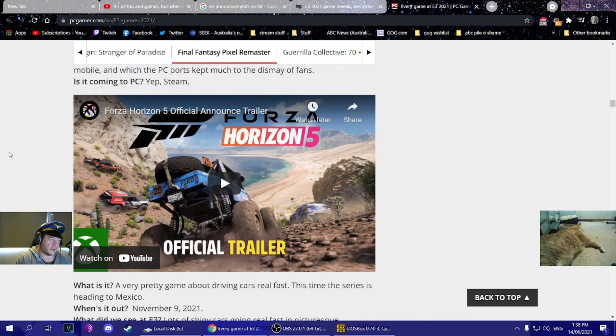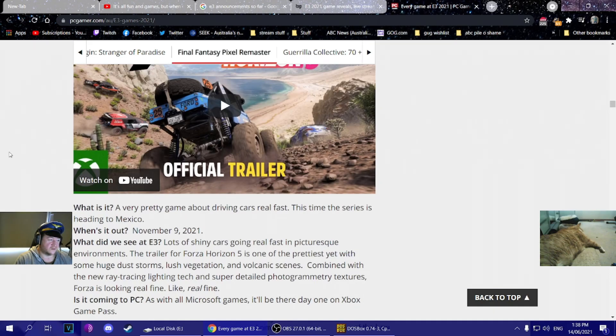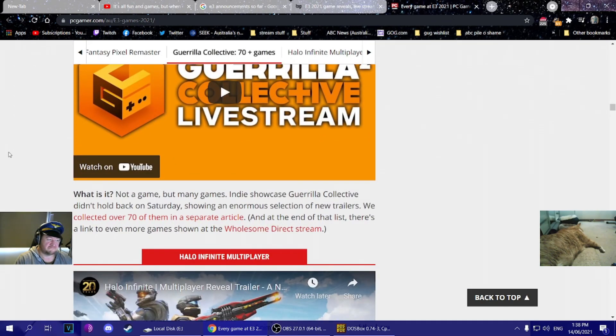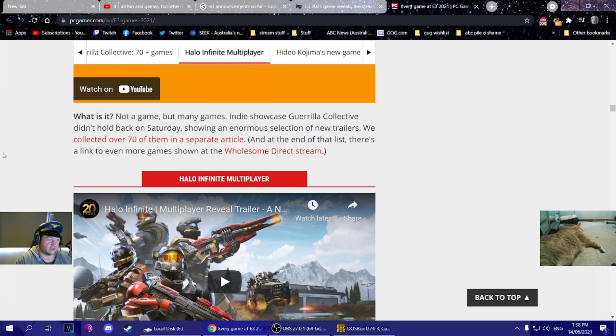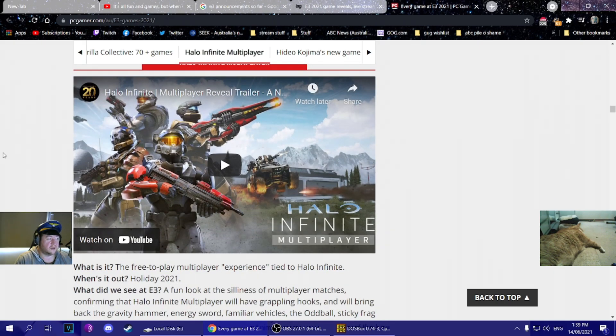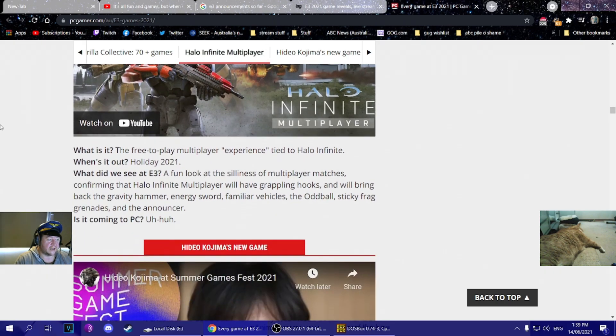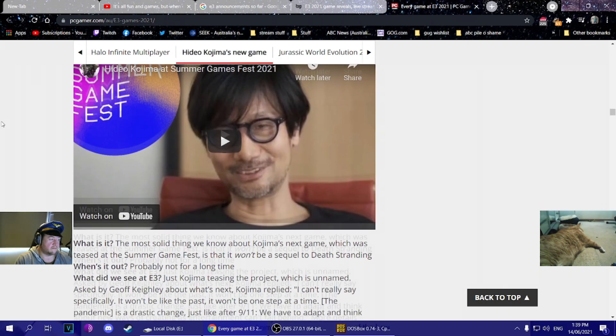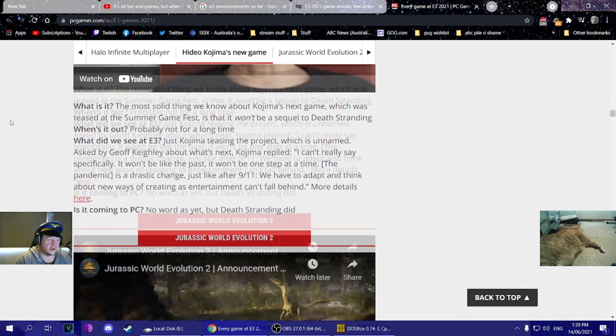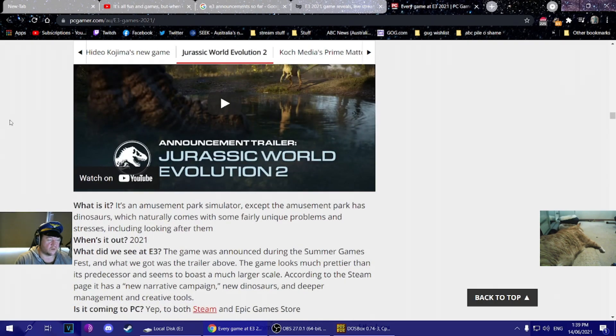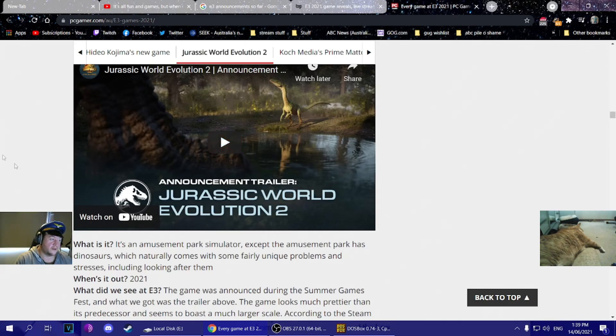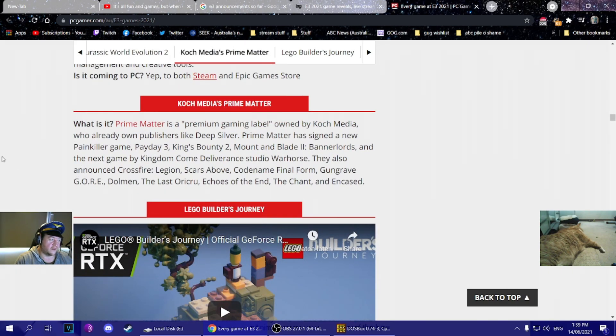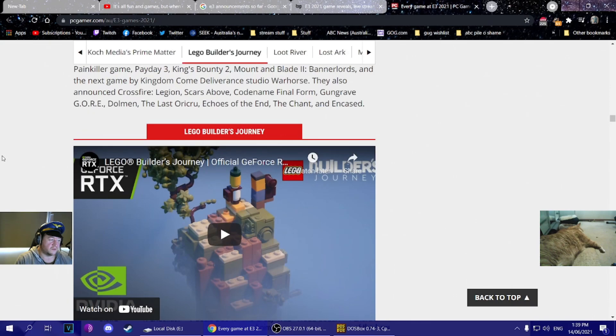Forza - don't care. Don't know what Gorilla Collective is. Oh, indie showcase? Yeah, big deal. Halo Infinite - don't fucking care. Hideo Kojima - don't care. Jurassic World Evolution - don't care. They even roped in Jeff Goldblum for the plug.